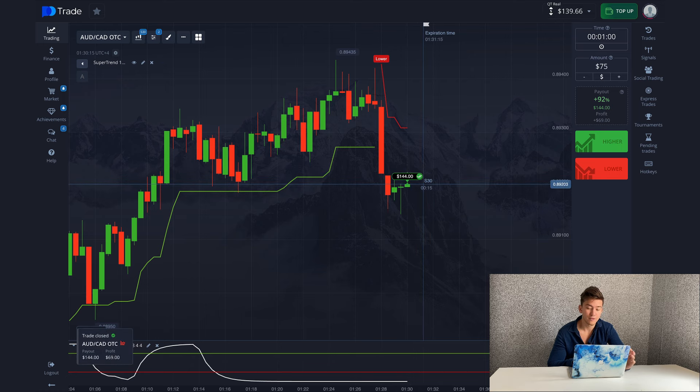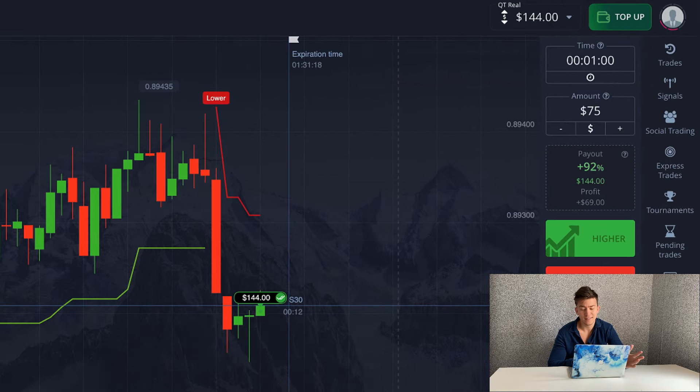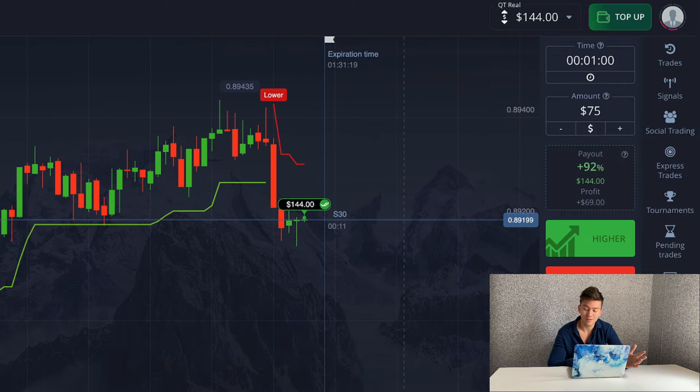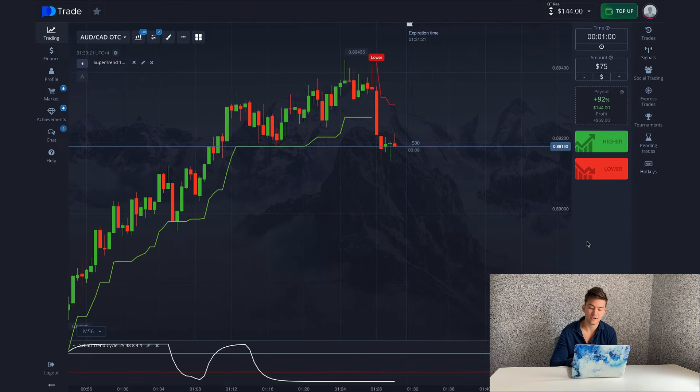The first trade brought me profit — I earned 69 dollars. Not bad. Let's move on to the next situation.